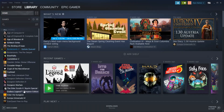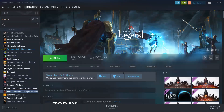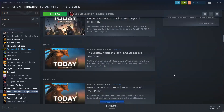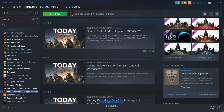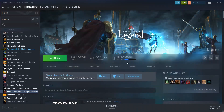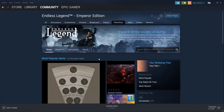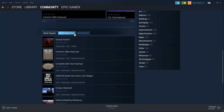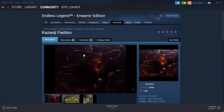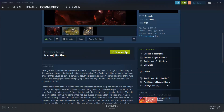In order to download a mod, what you do is go into Endless Legend on Steam, go into the workshop that they have. Let's say you want to download my mod right here — what you do is click Subscribe.